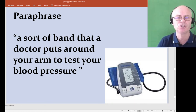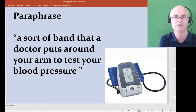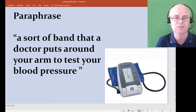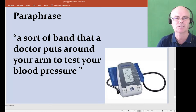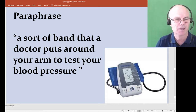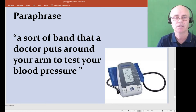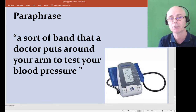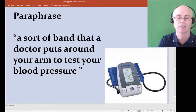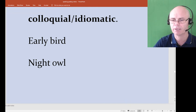Paraphrase is also a positive skill — if you don't know a specific word, like 'sphygmomanometer' for the blood pressure cuff, you can say 'a sort of band that a doctor puts around your arm to test your blood pressure.' That's actually a positive — you're showing that if you don't know a word, you can paraphrase and maintain effective communication.